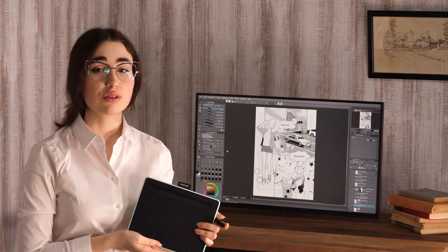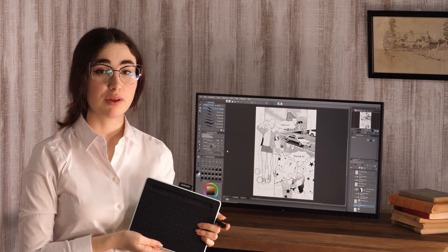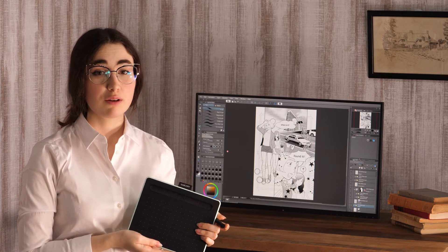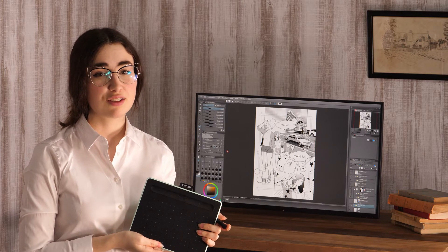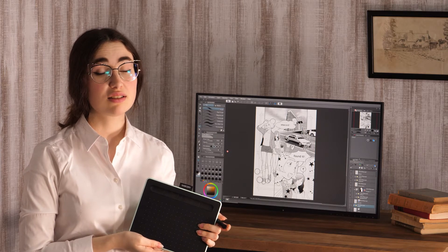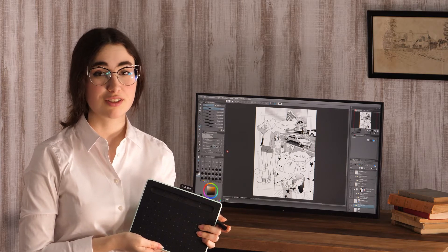This time I will introduce how to draw a manga page. First I will create a monochrome manga and then show you how to turn it into a colored version.